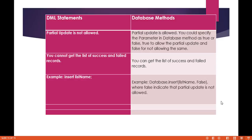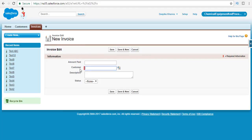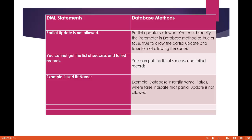As you already know, in the invoice record we have a required field called customer. If you go back to your application in the invoice record, you can see this is a customer field and it is a required field. So if you are trying to insert an invoice record and in that record you are not providing the value for that required field, when you try to insert that record using the insert operation, it is going to fail because of the wrong data — because you have not provided the value.